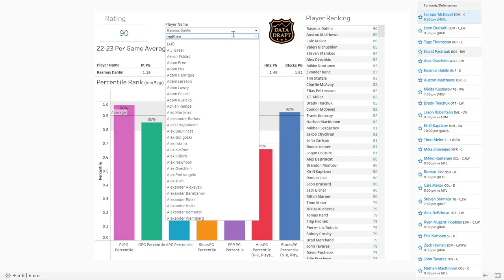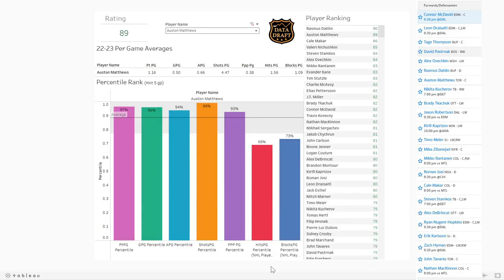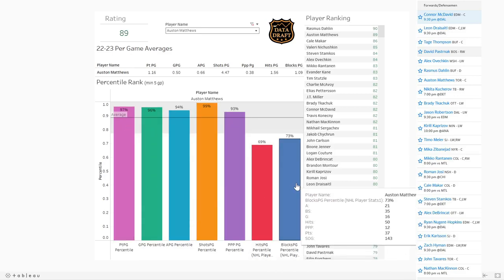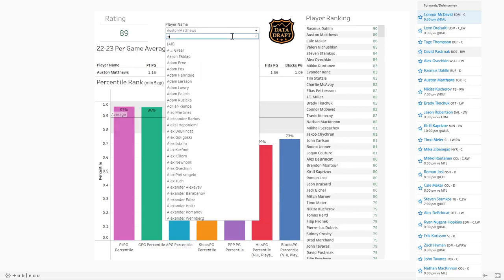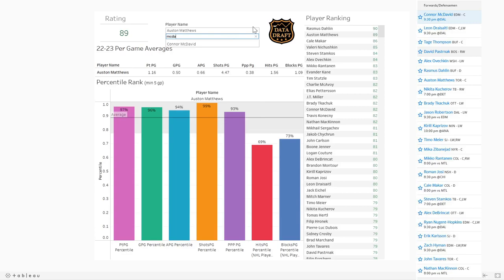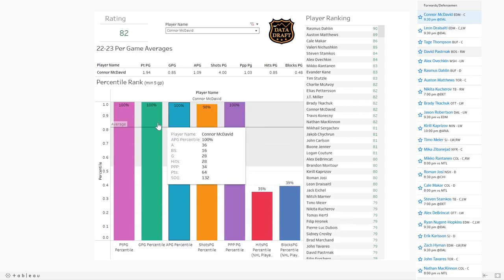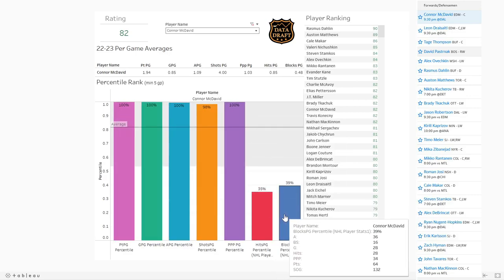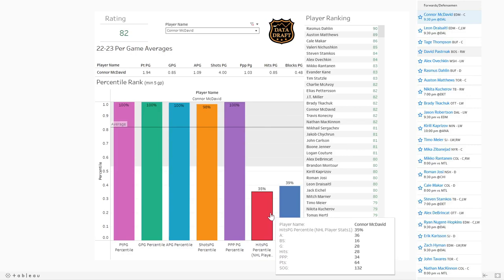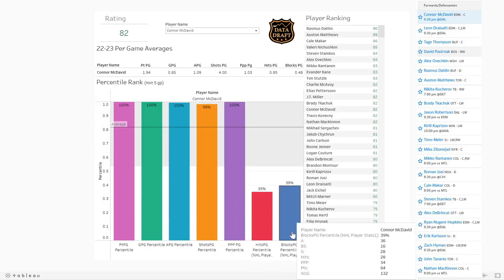Obviously a guy like Matthews you'd expect to see near the top in all offensive categories, but he's also getting some hits and blocks this year which is great to see. Looking at McDavid, it feels like he's hitting more this year, though he's not quite as much as Matthews. He's 100th percentile in almost every category, he just doesn't hit and block quite as much. If you're in a points league that doesn't care about hits and blocks, we'll have to tailor something to you specifically.